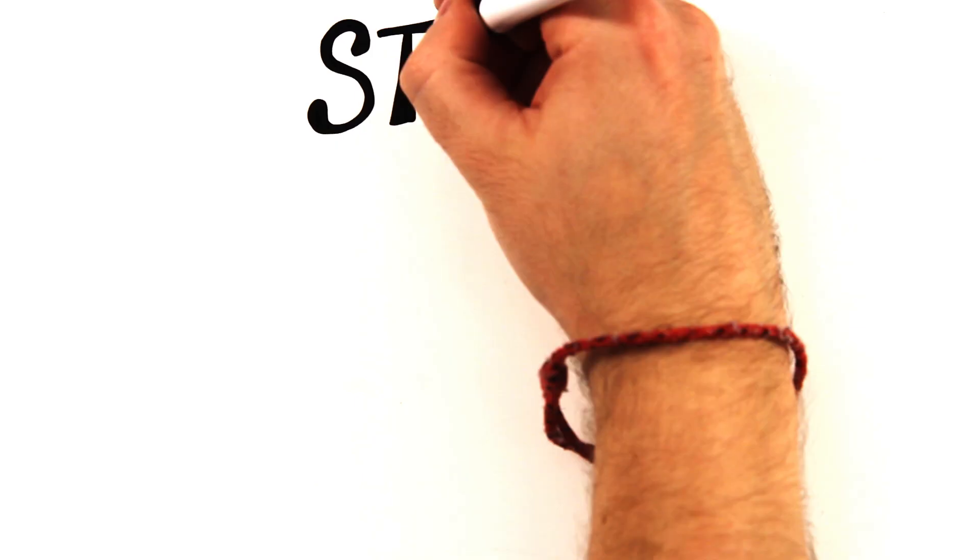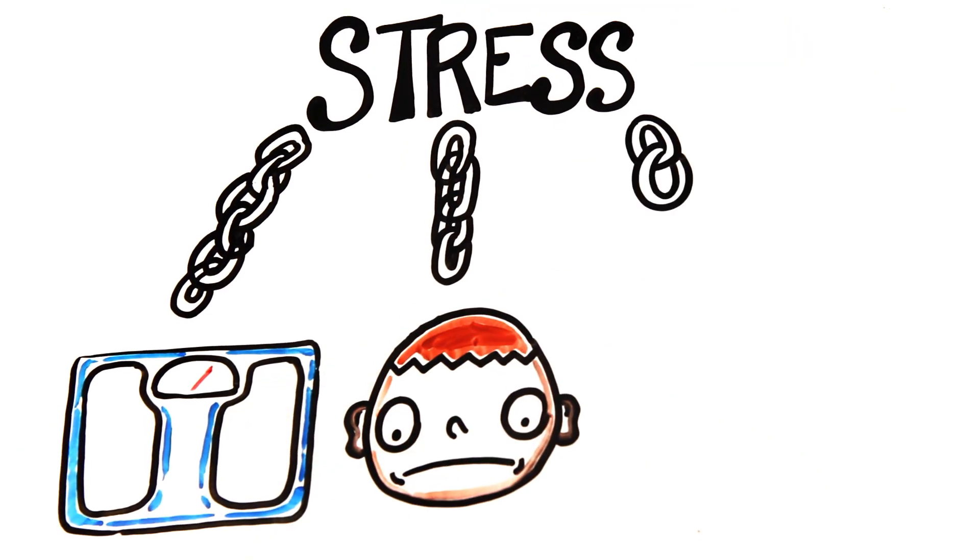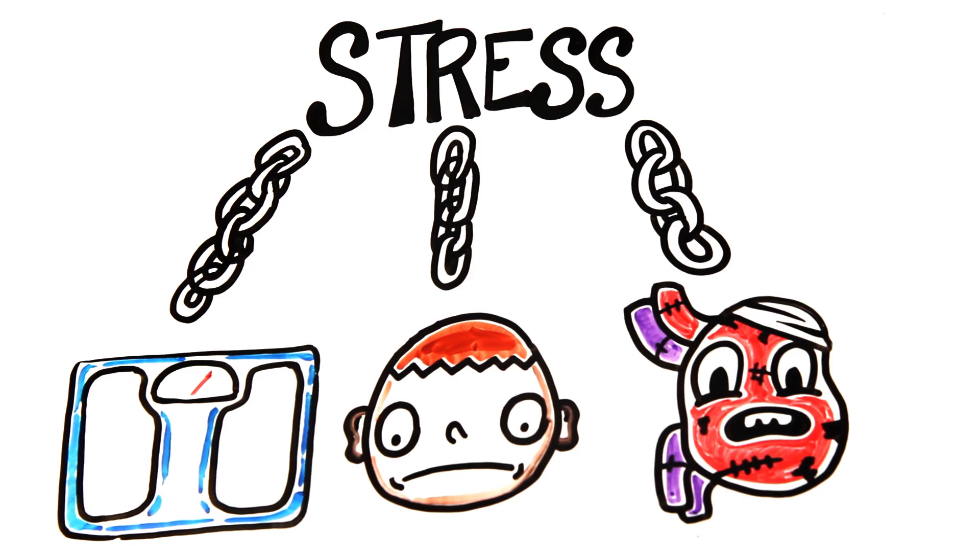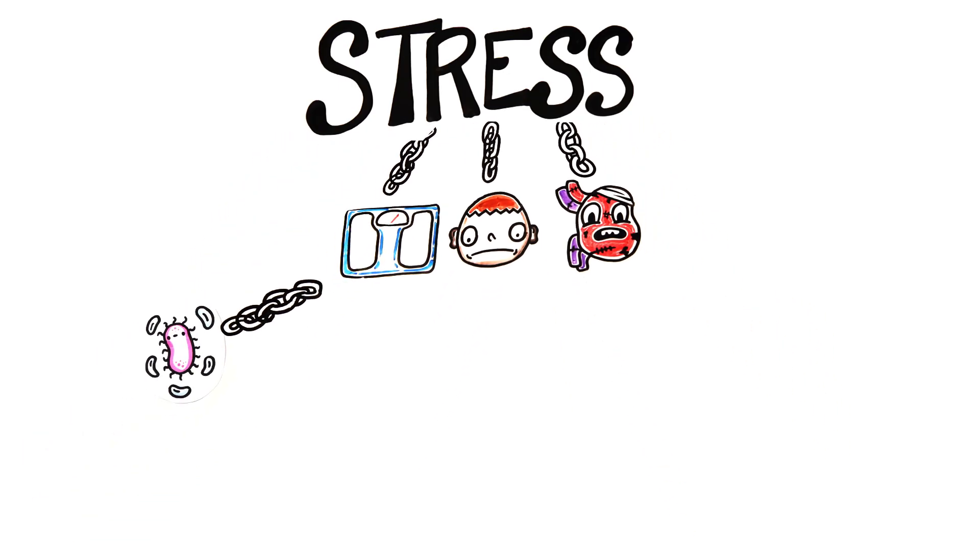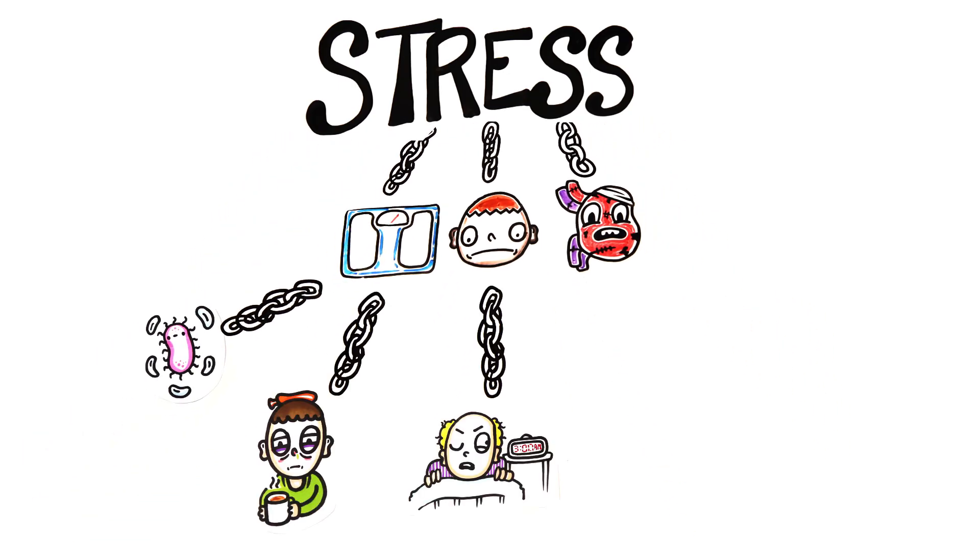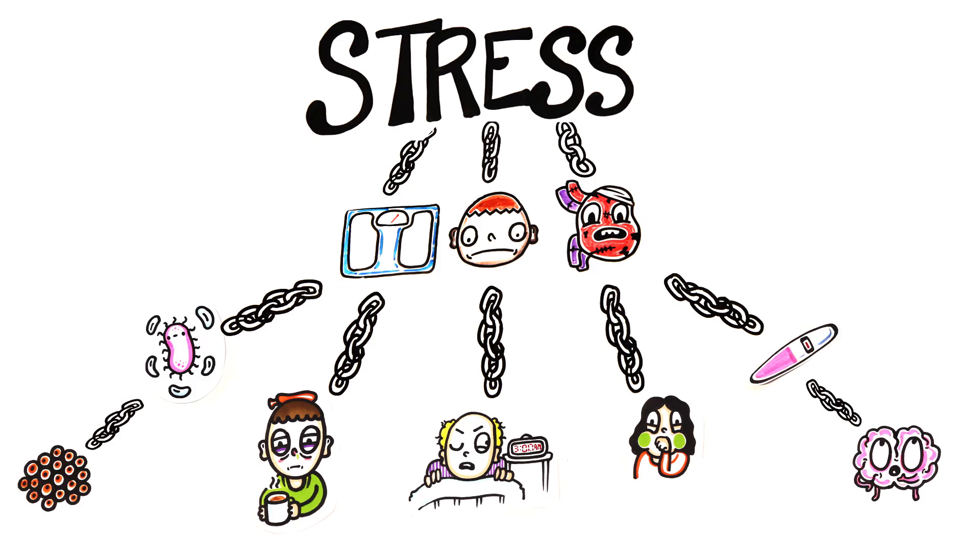With all this in mind, it's no surprise that chronic stress has been linked to many diseases such as obesity, depression, and heart disease, and suppression of the immune system with increased susceptibility to colds, sleep issues, GI issues, fertility issues, memory problems, and even cancer.